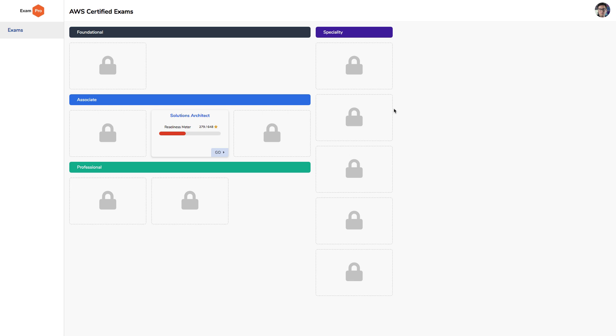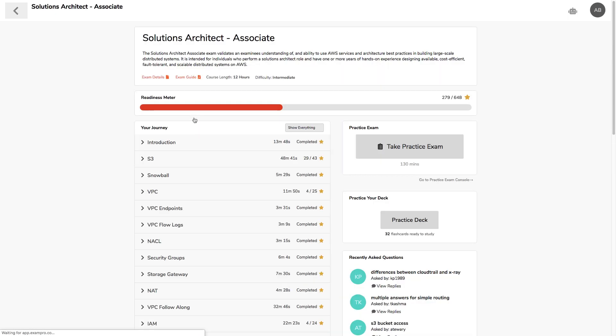Hey, this is Andrew Brown from ExamPro. I want to give you a quick tour of the ExamPro system to give you an idea how it's going to help you pass that AWS exam. So here I have access to the Solutions Architect Associate. I'm just going to go in here and show you how our system works.